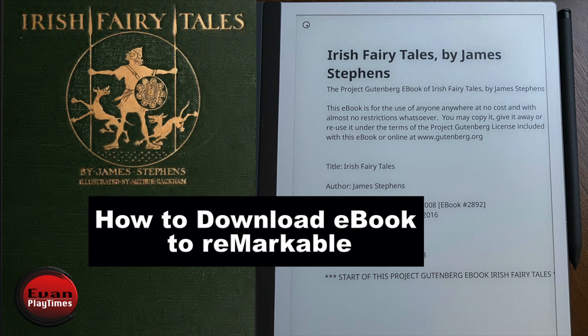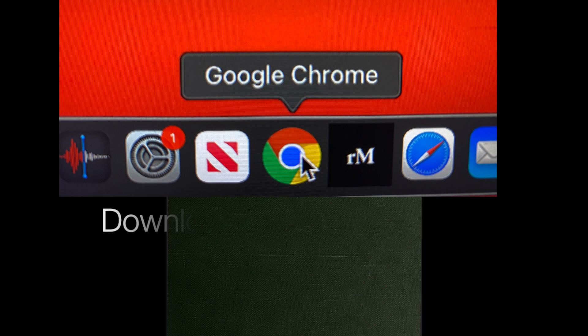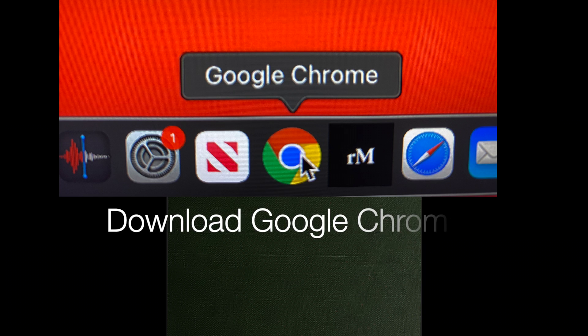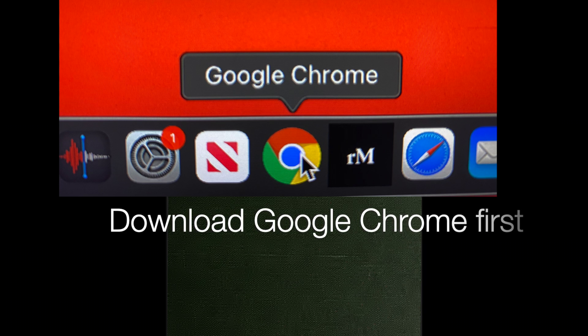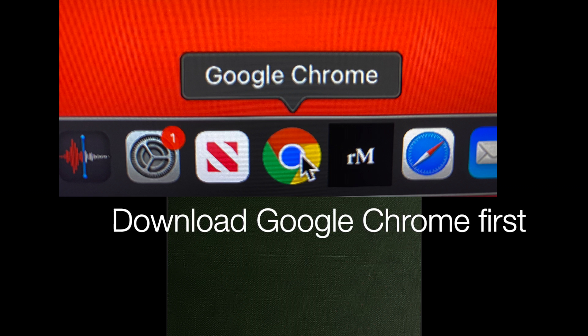Hopefully our demo video will inspire you to do something productive with this remarkable digital paper tablet. Today I'm going to show you how to get an e-book transferred to your reMarkable tablet device so that you can have endless reading material in one smart, simple device.